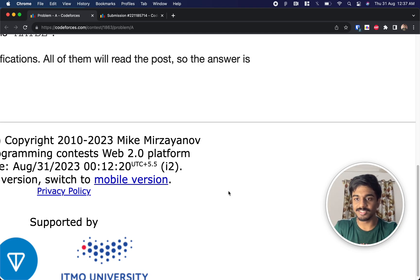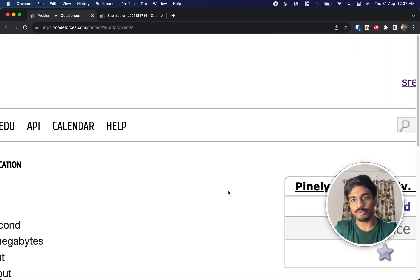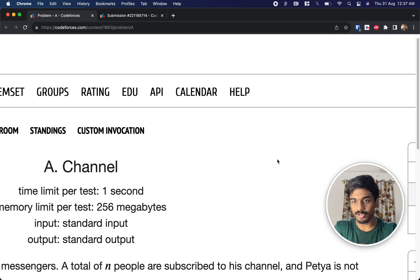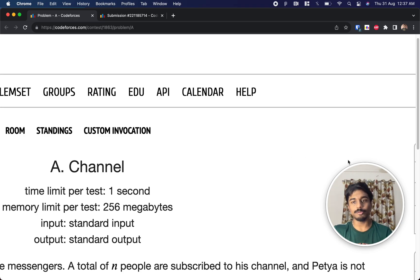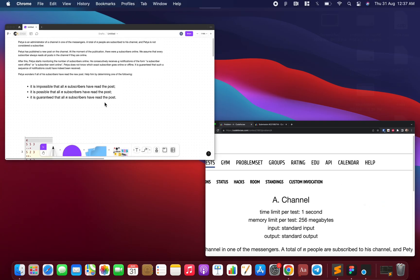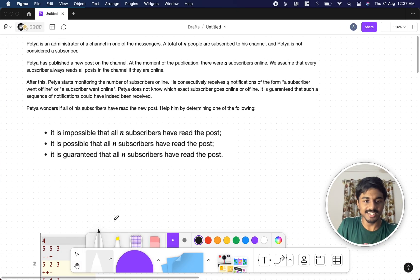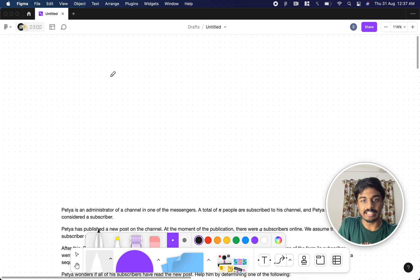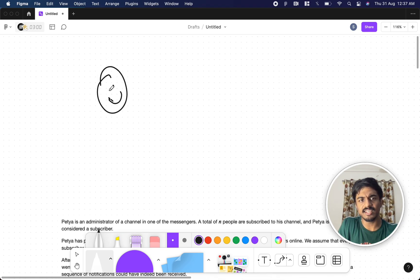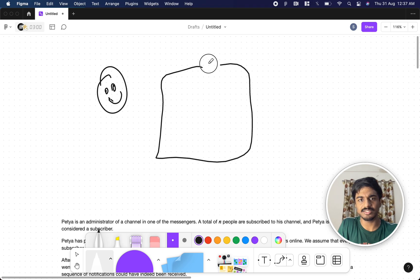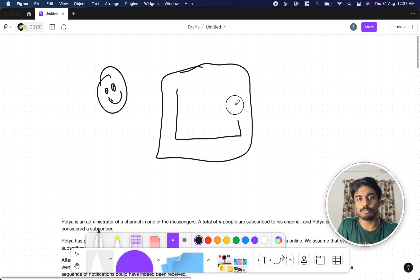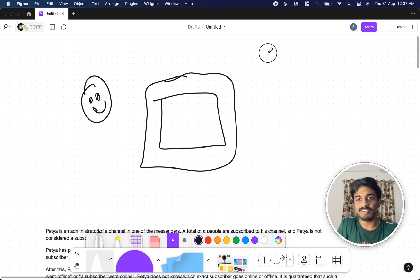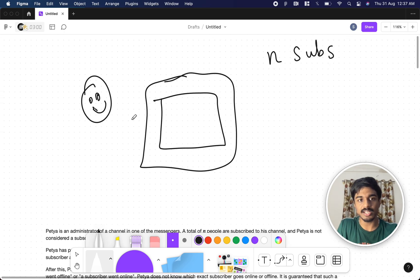Welcome back to another video. This is Codeforces Round 2 and we're going to solve the first problem called 'Channel'. So there is a guy called Petya and Petya is an administrator of a channel. Let's assume it's like a YouTube channel and he puts a post. He initially has n subscribers in his channel, and Petya is not a subscriber of his own channel.